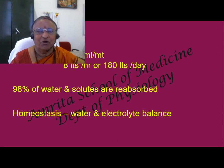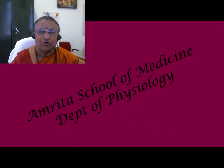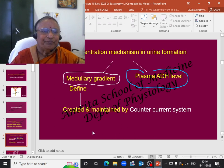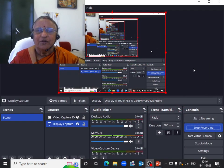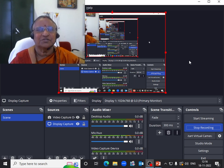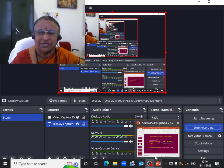Secondly, 98% of water and solutes are all reabsorbed. That is important for water and electrolyte balance, which is an important part of homeostasis — the maintenance of constancy of the internal environment. Electrolyte balance, the osmolarity of body fluids, the ECF volume — all these are very very important for the well-being of the patient. Any change in electrolyte balance can result in a disease process. Serum electrolyte levels is one of the first tests that you will do in the casualty. So water balance and all this is therefore very very important.